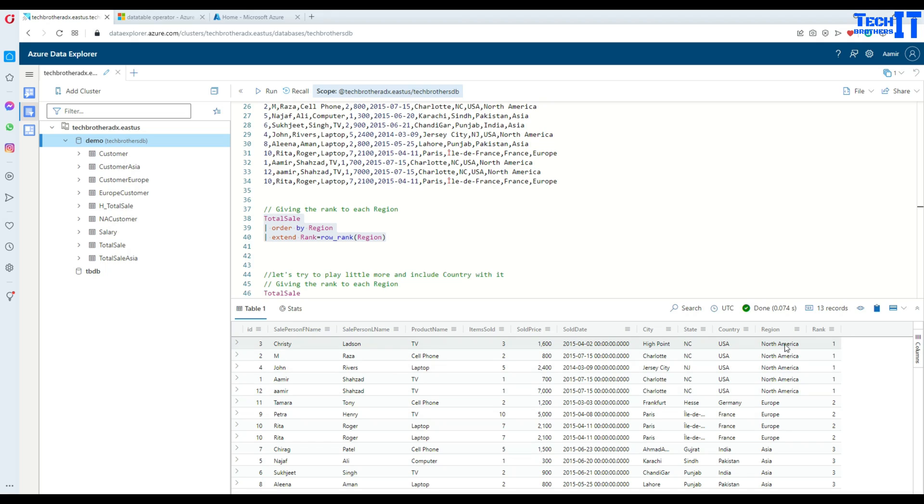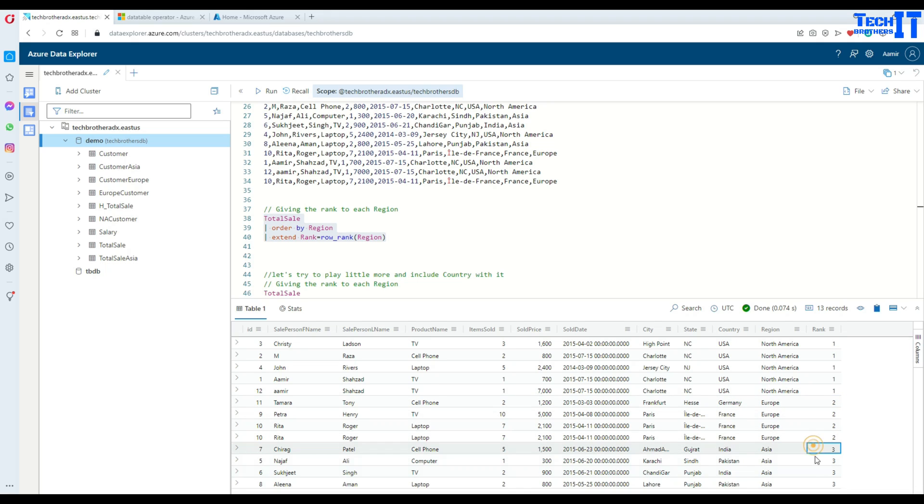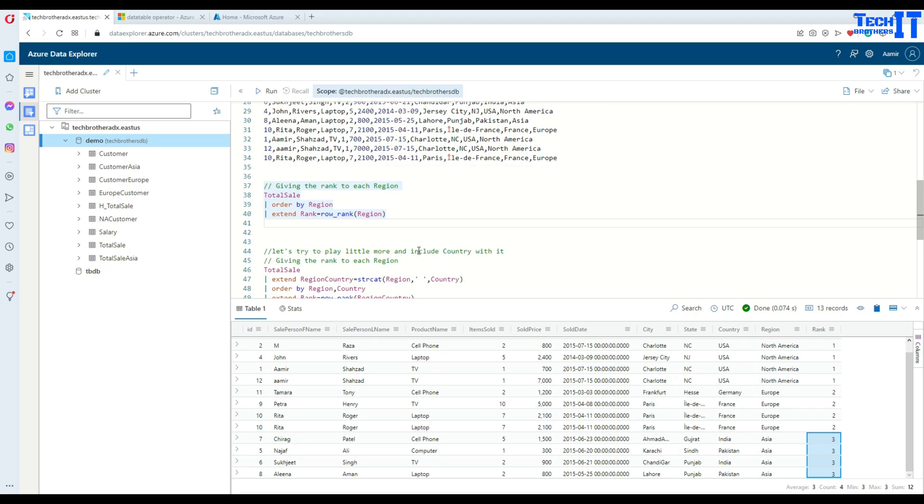So you see right there, North America, all the North Americas are assigned one. And then for Europe, assigned two. For Asia, it is assigned three. If I would have more, then it would assign the next number. So it starts with one and go to the next.